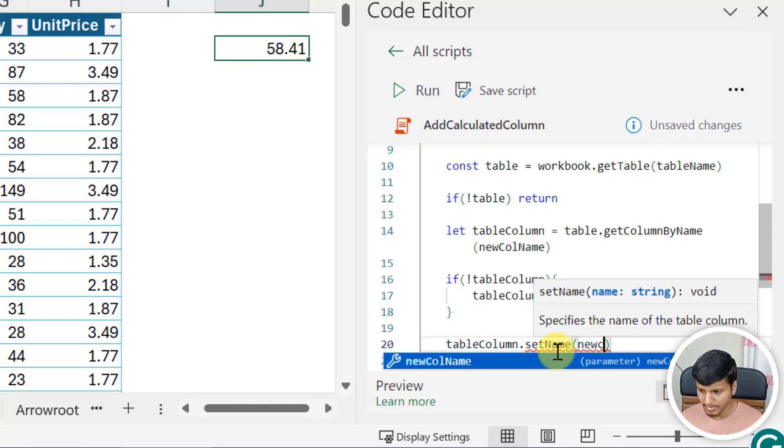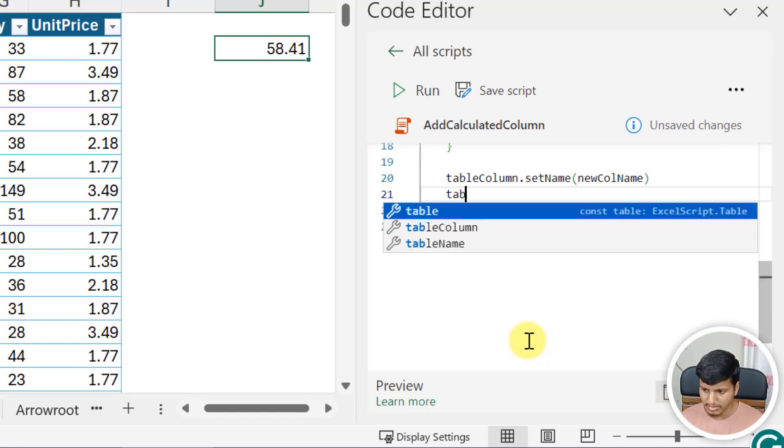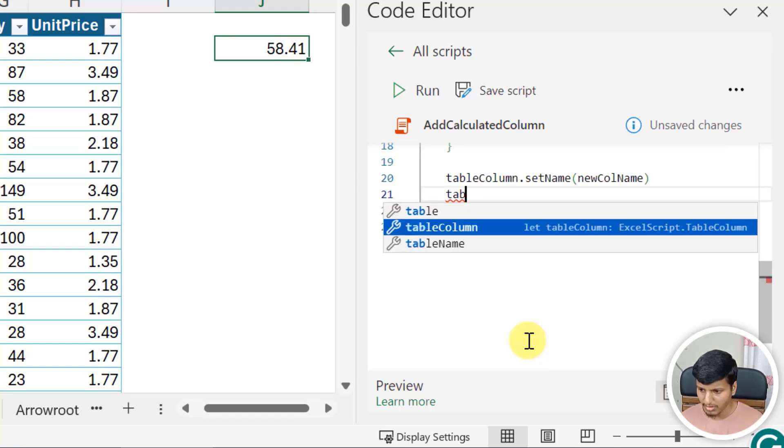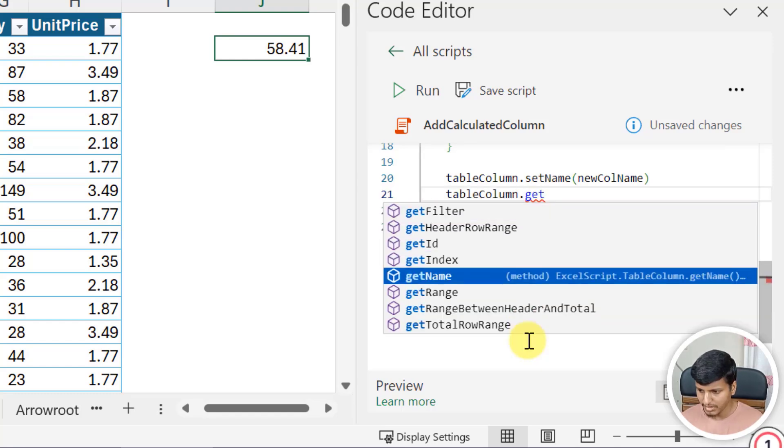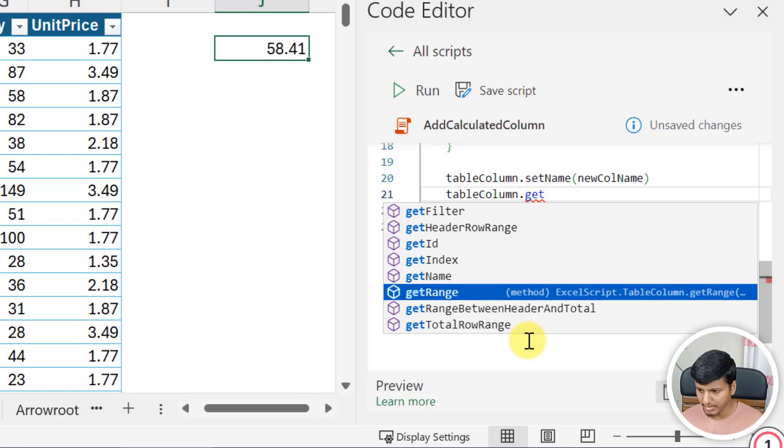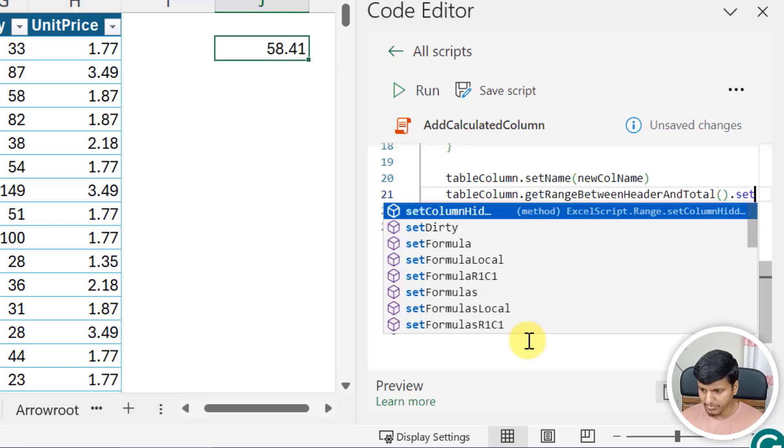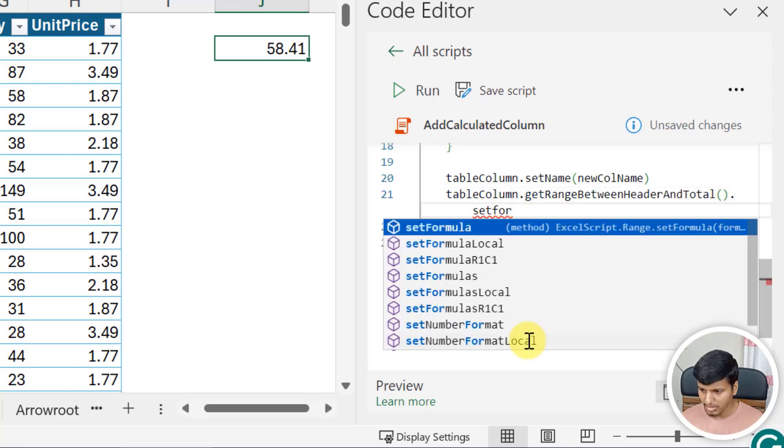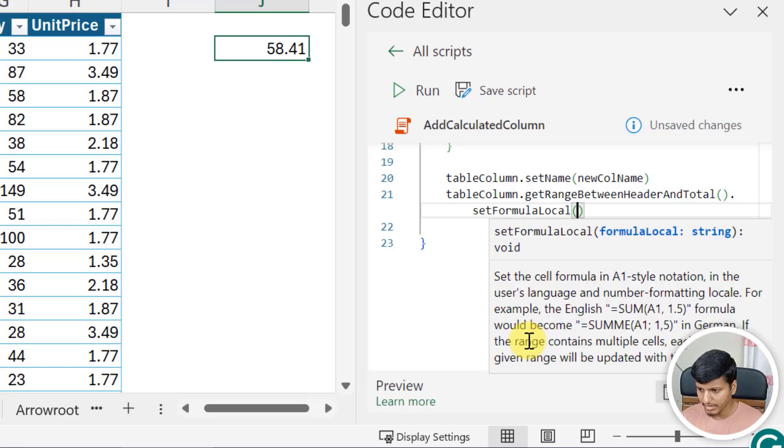Now I need to put the formula. So I'll just say tableColumn.get, you can see the range between header and totals, .setFormulaLocal and then I can just pass the formula and that is the formula.